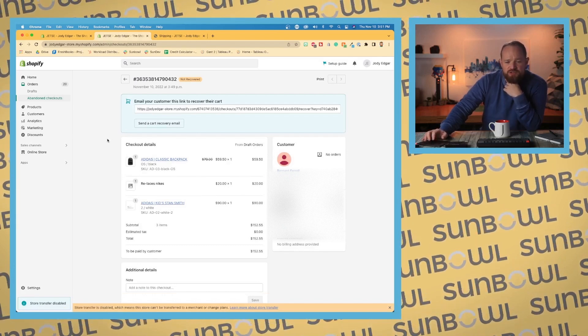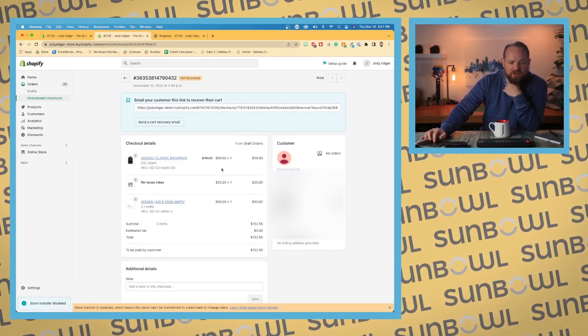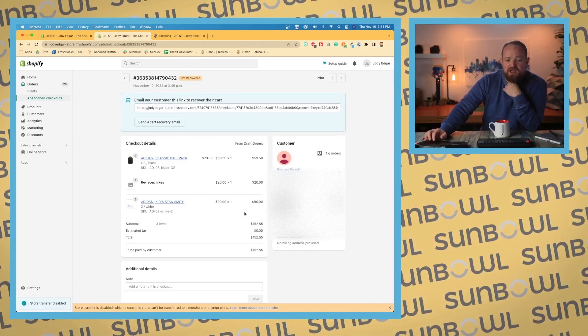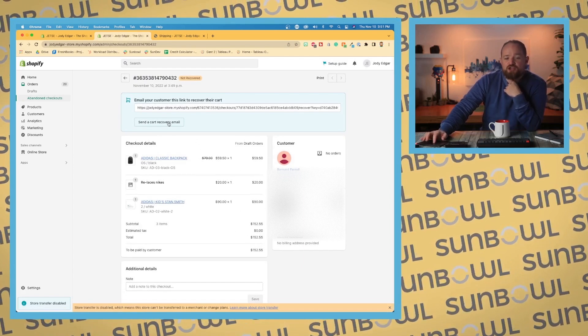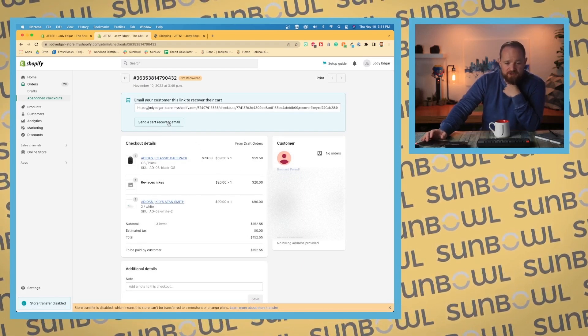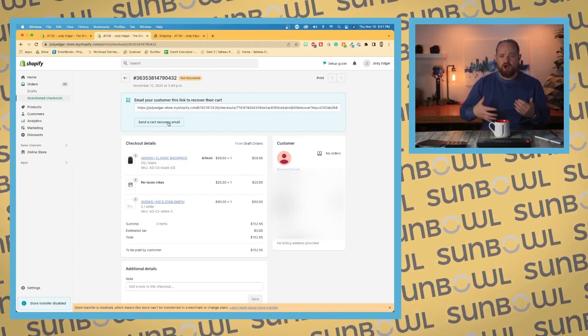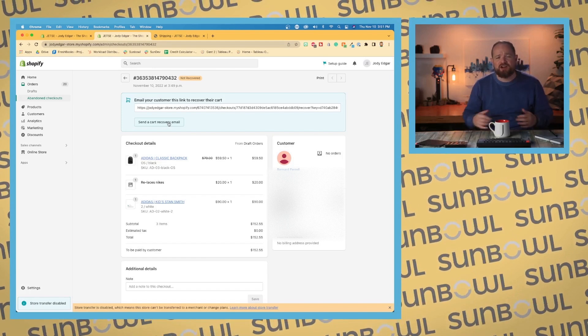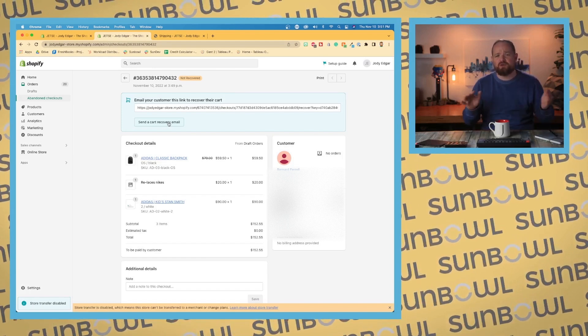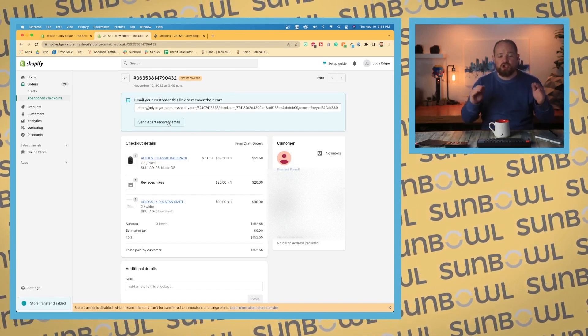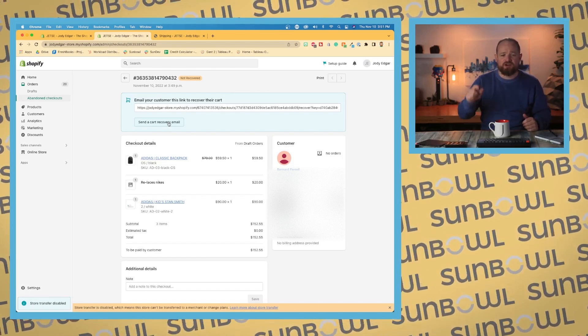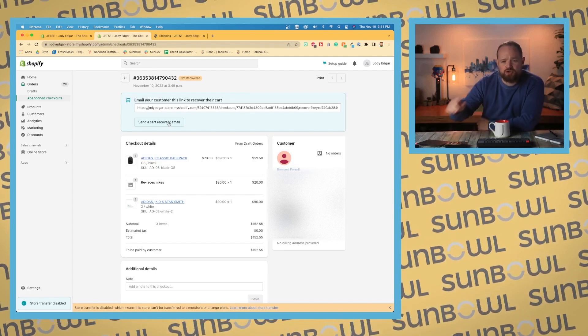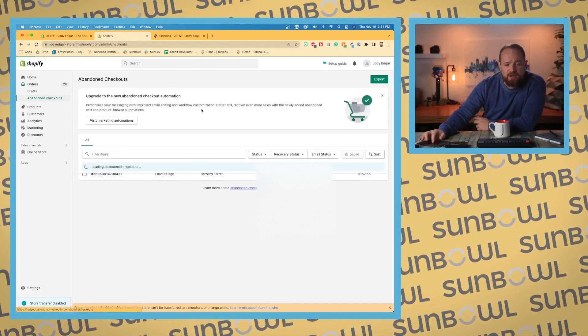You can go into the abandoned checkout, see exactly what the customer has decided to order, and send them a cart recovery email. Say you're online with them and they're like, 'Hey, I had something in my cart, I don't know where it went, my email is all messed up.' You can actually go in, find their abandoned cart, send them the cart recovery email, and it'll go straight to them.